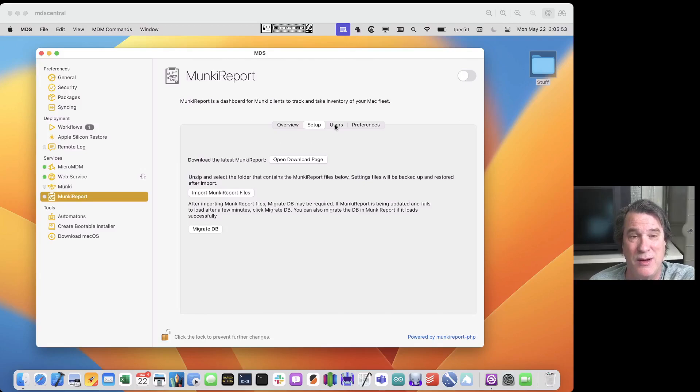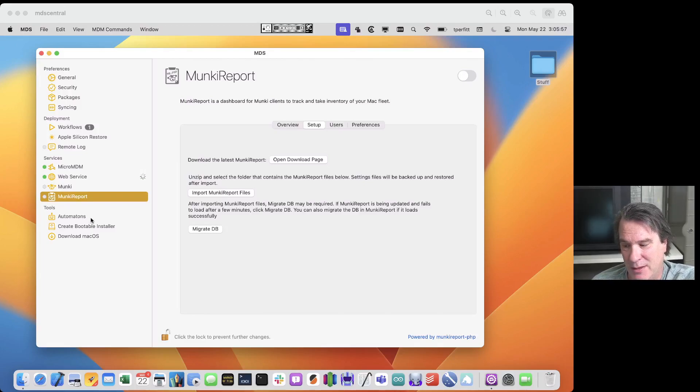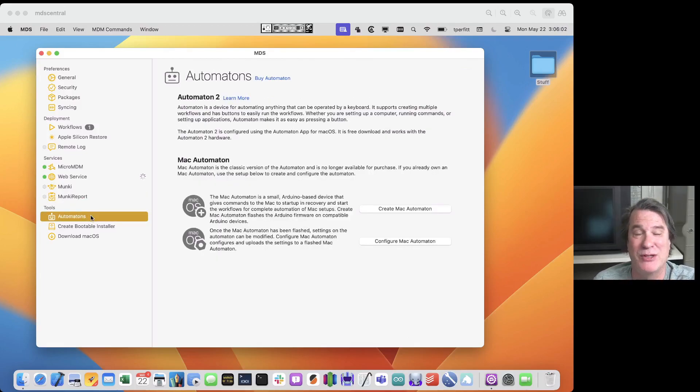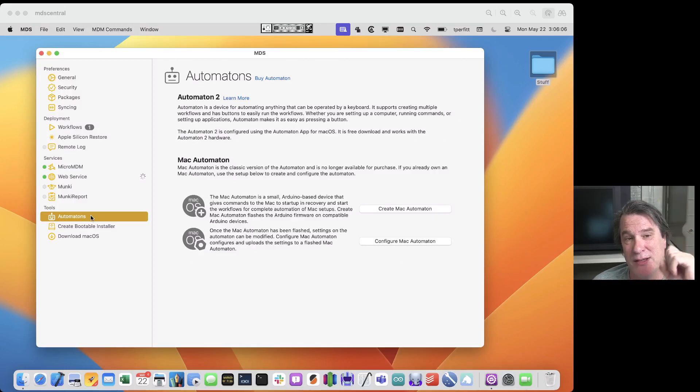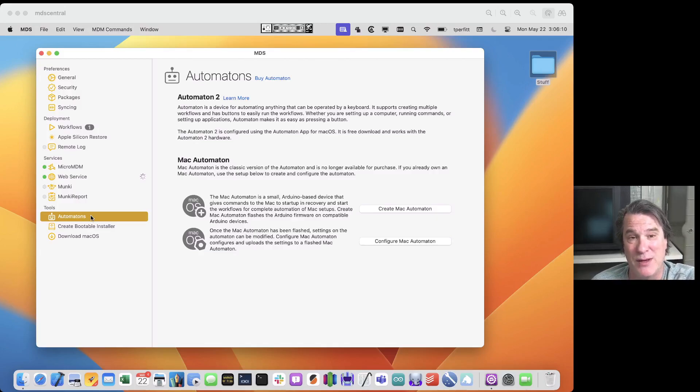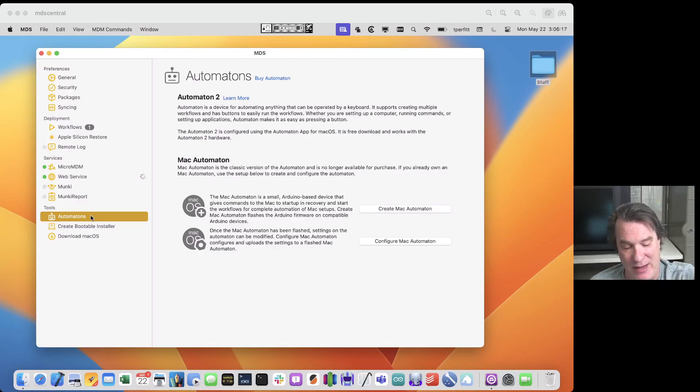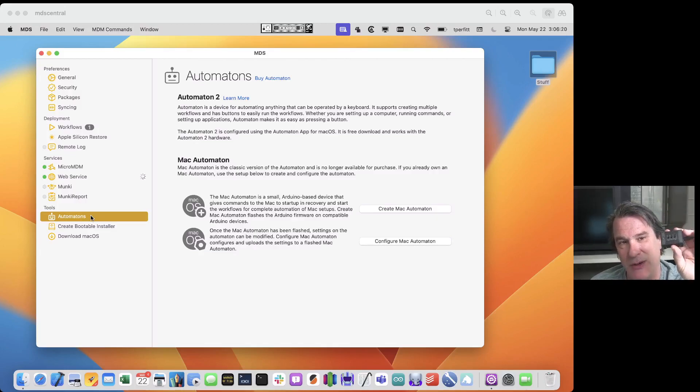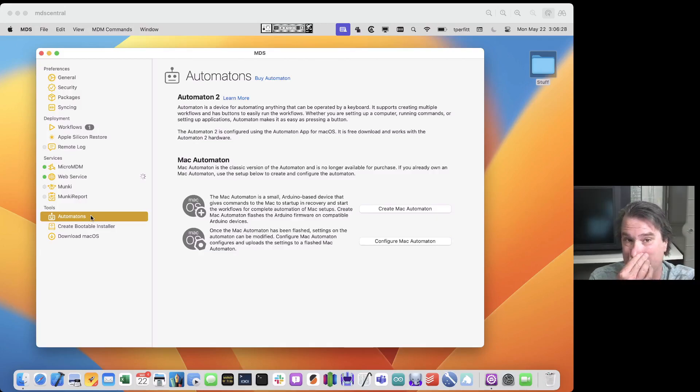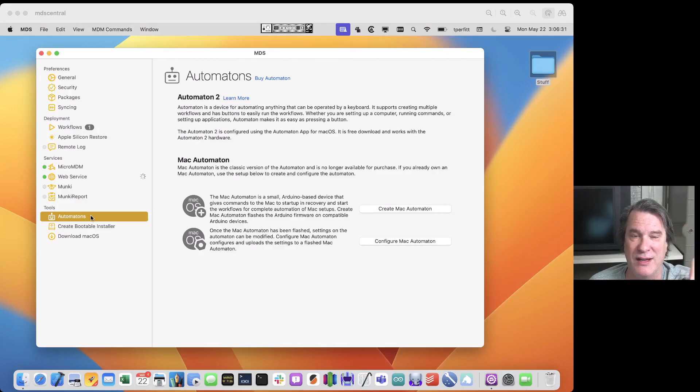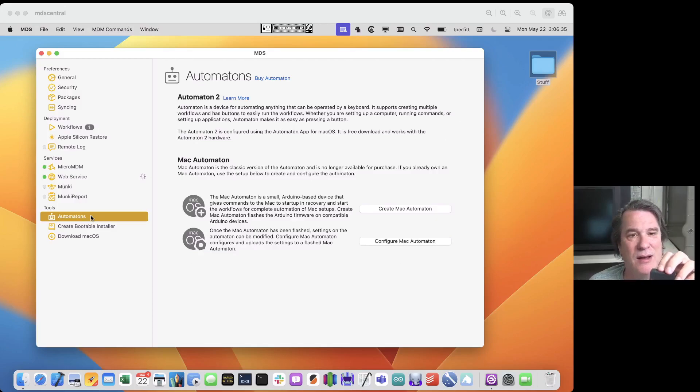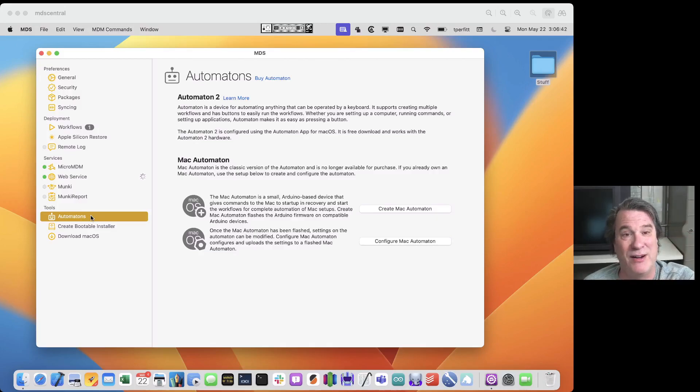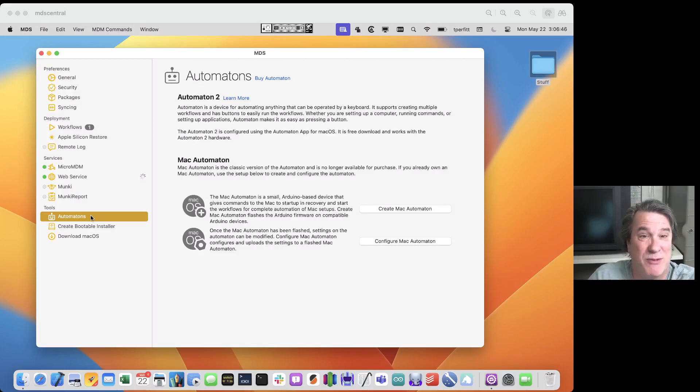The next section is automatons. We originally had what's called the automaton or the MDS automaton which is a little Arduino device that allows you to automate going into recovery and kicking off the workflow so you could do true zero touch or minimal touch deployment. We've iterated on that we now have what's called the MDS 2 and the MDS 2 adds in three buttons, has five LEDs and allows you to complete customization. It even has its own app now it's not configured inside of MDS. So that's another new feature of MDS 5. We've moved the functionality to a whole other application called automaton. You can use the automaton just for MDS or for other things as well. So I just want to point out that it's no longer configured inside of MDS but it's a separate app. It's a free download you get it when you buy the hardware.